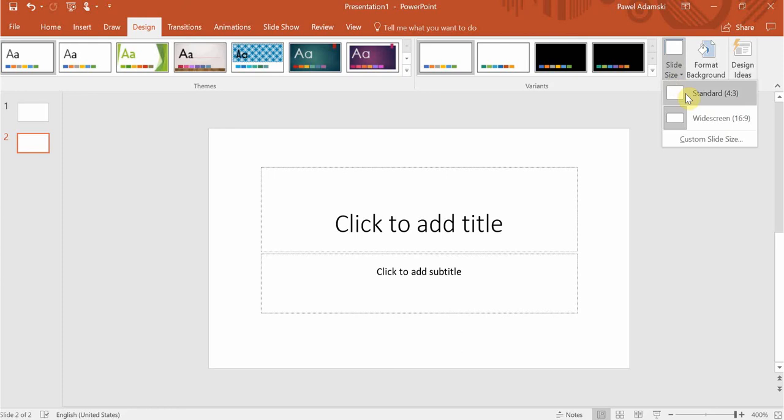First one is standard 4 by 3. This was the default setting for all the previous versions of PowerPoint.